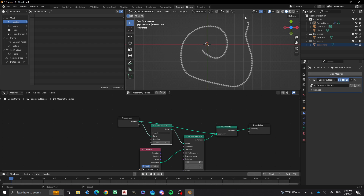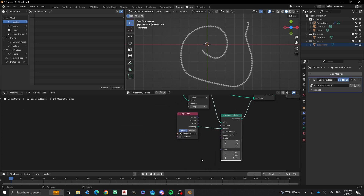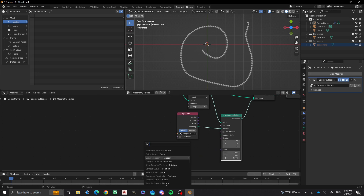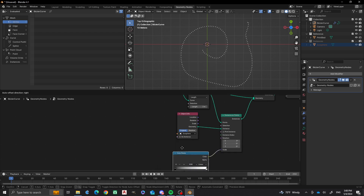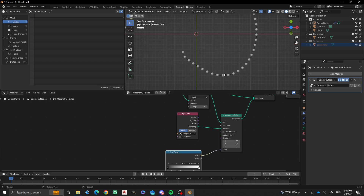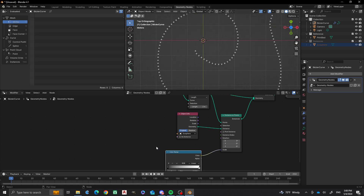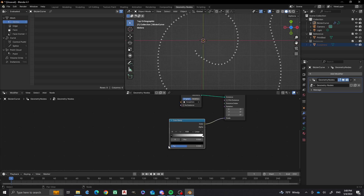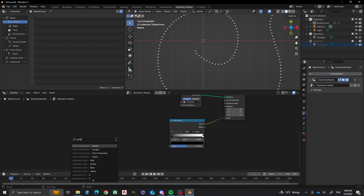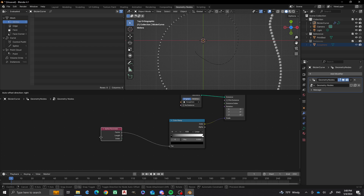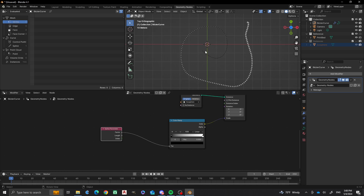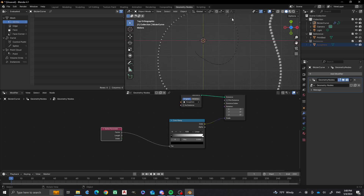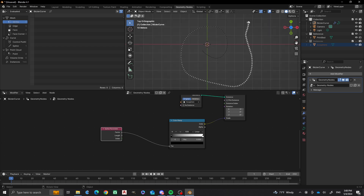The next parameter I want to control is the scale factor of the instances as we go through them. To do that, I'm going to go to the Instance on Points node and add a socket at the Scale input. I'm going to add a Color Ramp node by typing 'ramp color'. You'll notice the scale has changed but they're all still uniform. The next thing is to add a Spline Parameter Factor node — this is going to go along the length of the entire curve, from 0 all the way to 1.